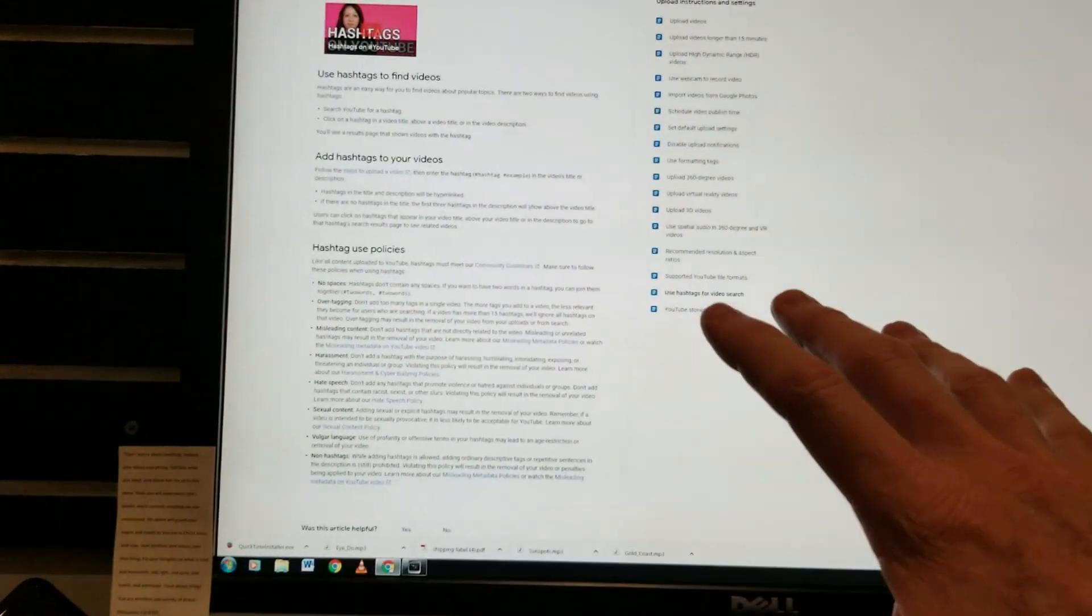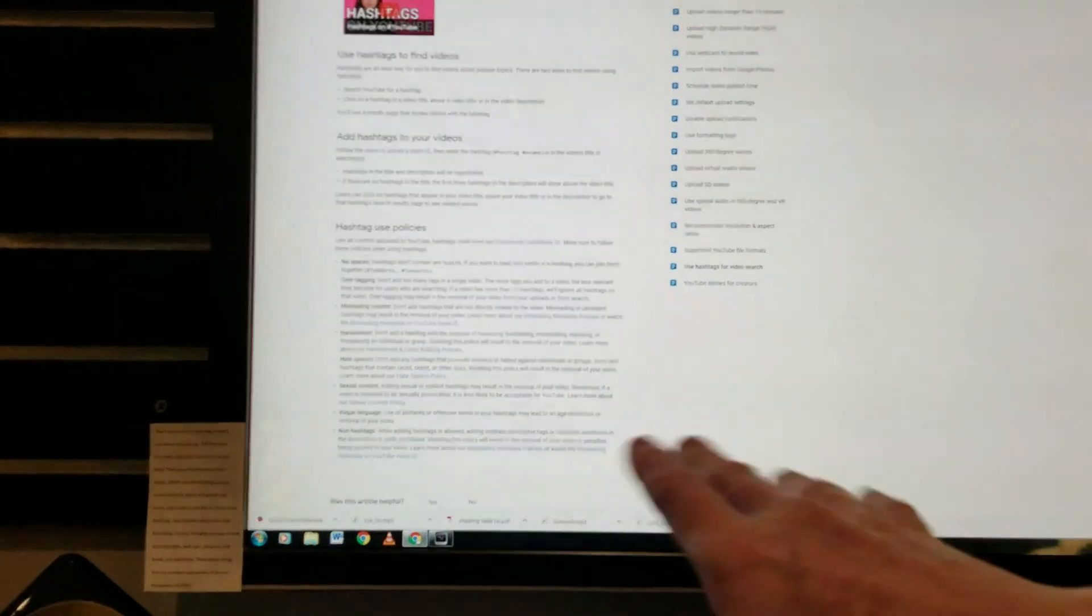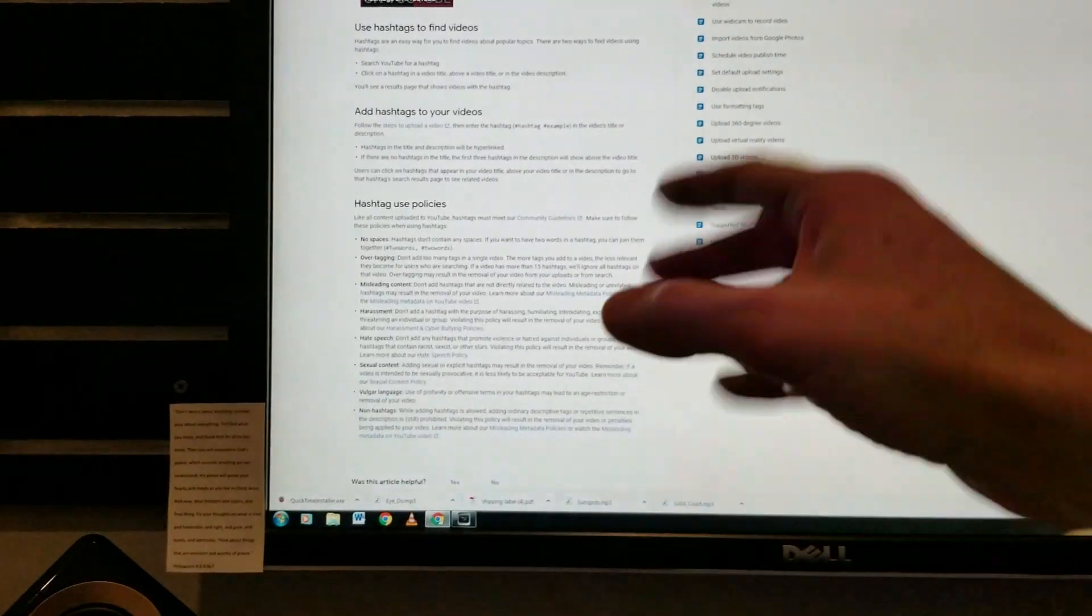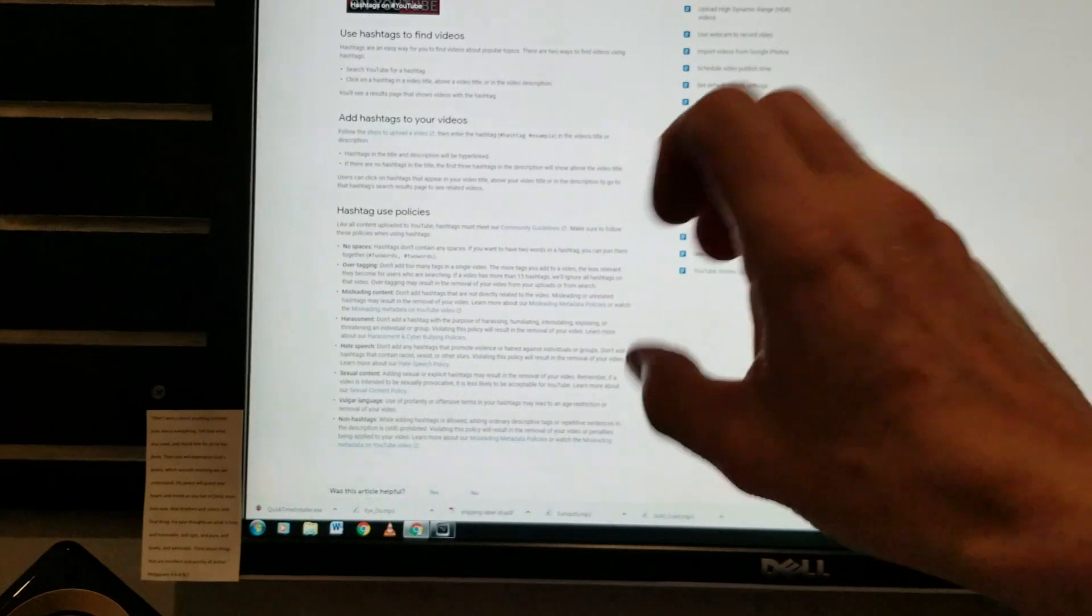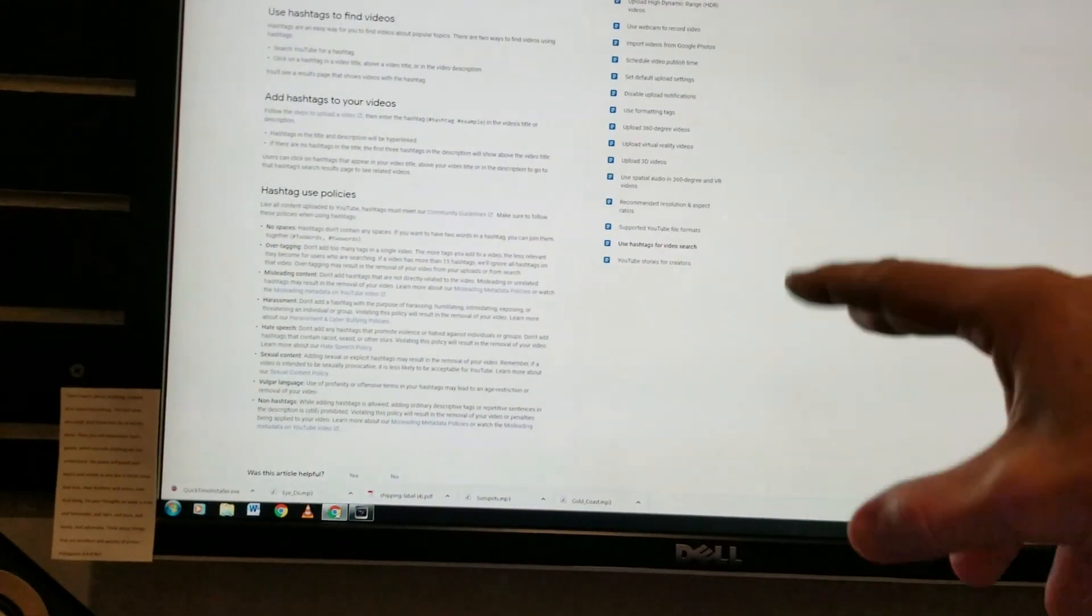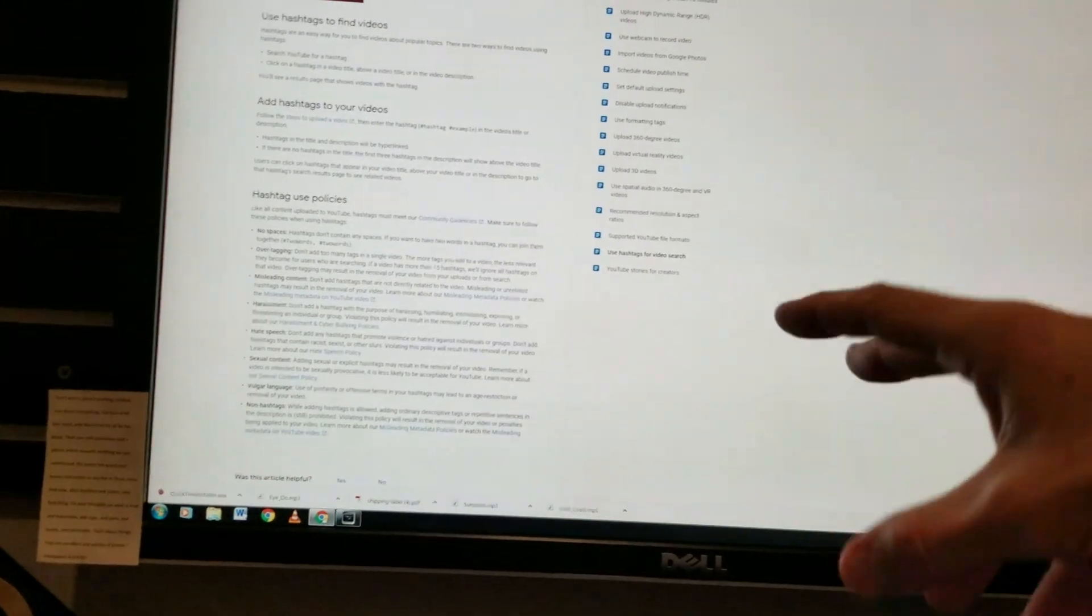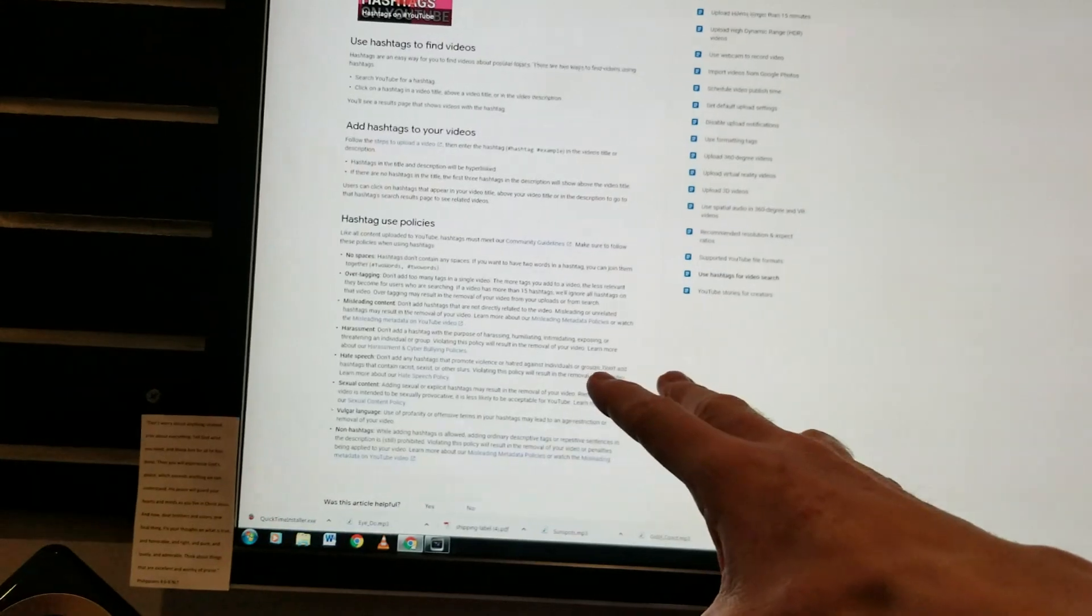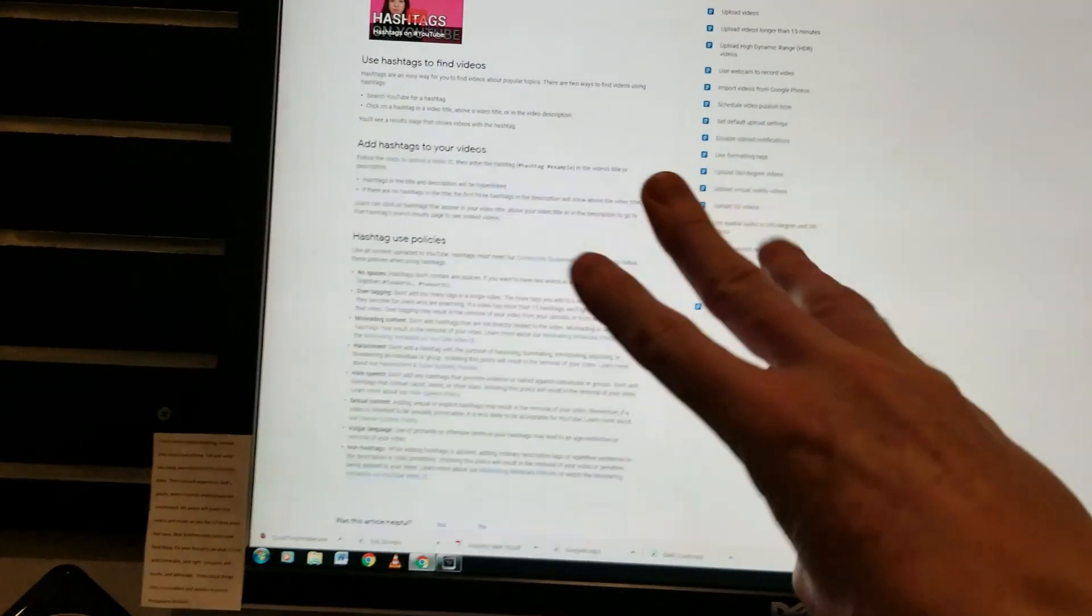You can't have any of the following above: hate speech, sexual content, vulgar language, non-hashtags, meaning like scrambled keywords in your description box. Like, hey, I'm reviewing the DJI Mavic, Mavic, Mavic, Phantom 3, Phantom 4, Phantom 5, Apple Watch, etc. You know, it has to be fluid, but you can use up to 15 hashtags in your description box.